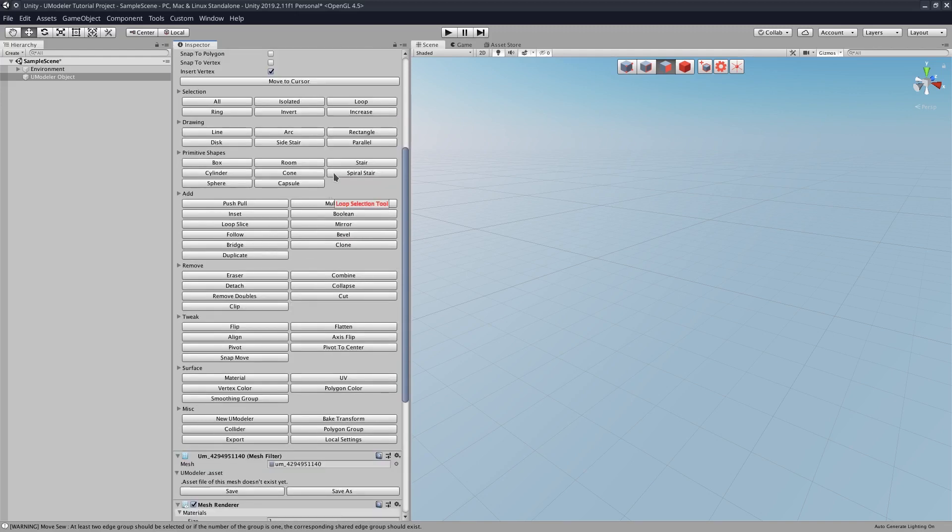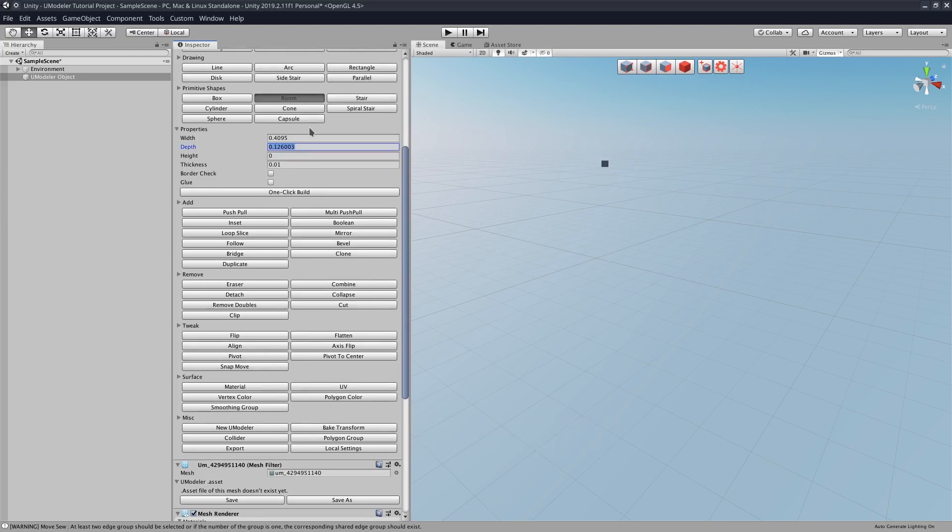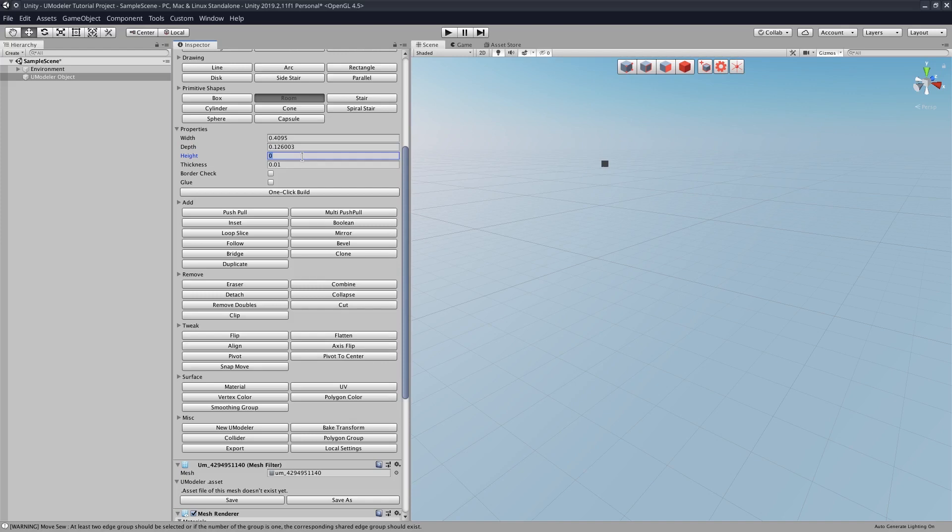And to make a room, there's actually a special shape for it under Primitive Shapes, so we're going to click Room. Here we can select the width, the depth, and the height of the room if we want to build it just all at once.